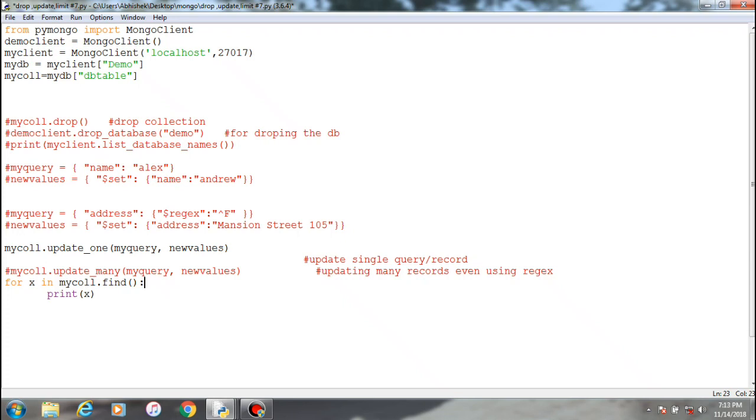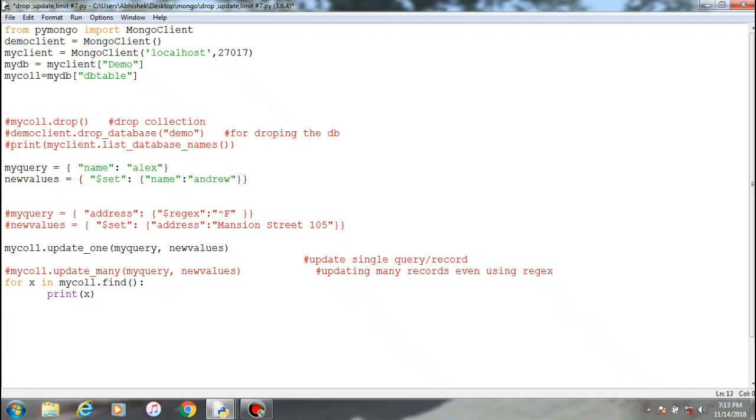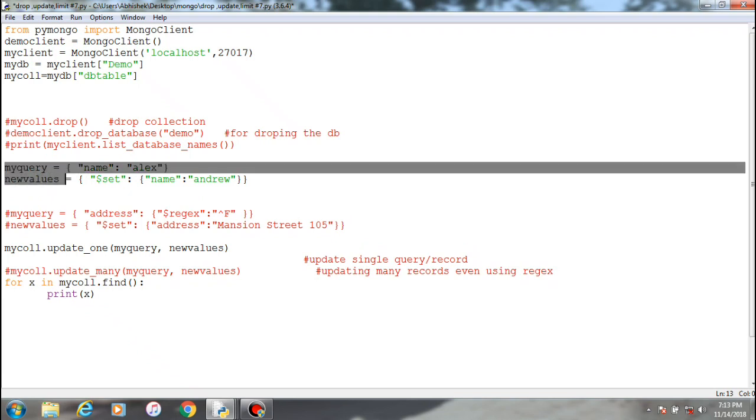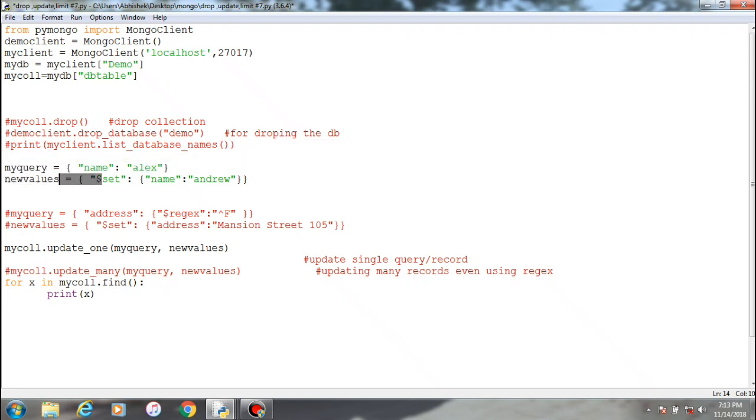Over here we are giving the query. There are two variables, that is my query and new values. My query consists of the old name and new values consists of the new name. So both these initialized values have been passed over here as the parameter.